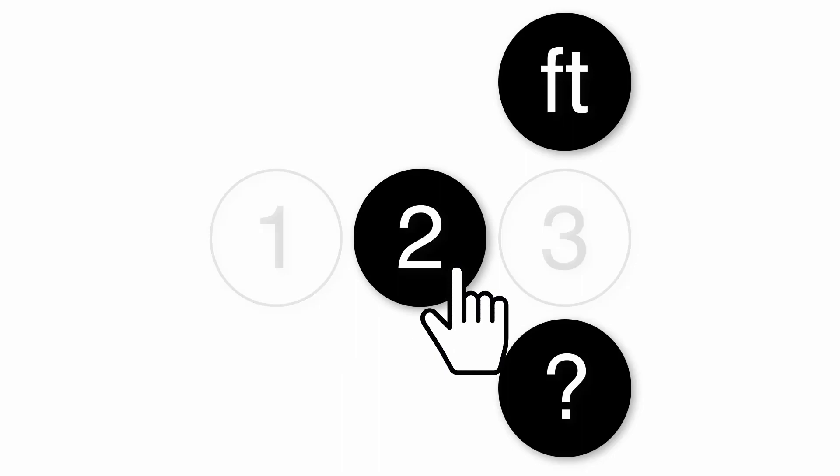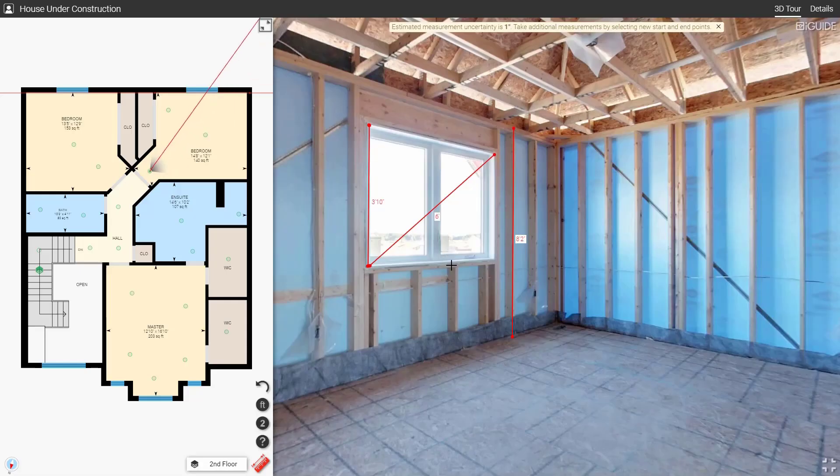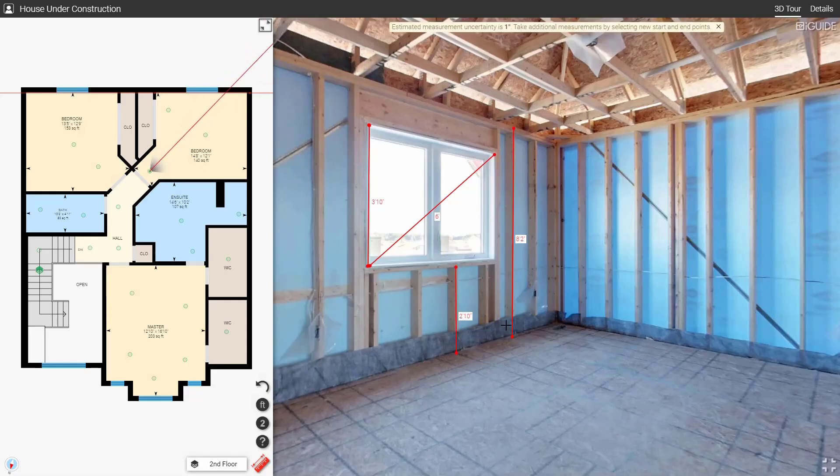Mode two allows you to measure horizontally, vertically, or diagonally on a wall. Define a wall and then measure on it.